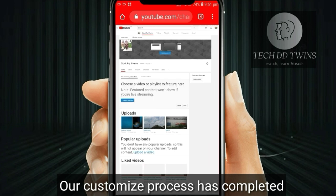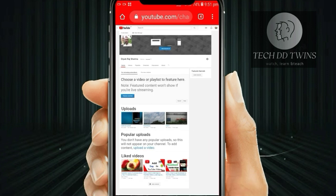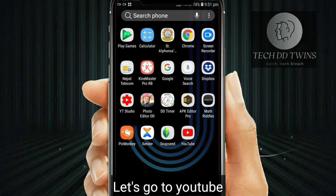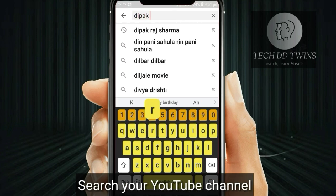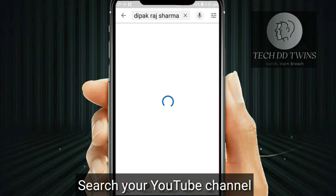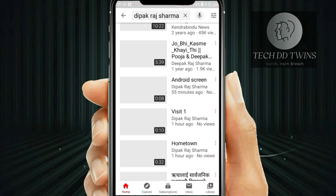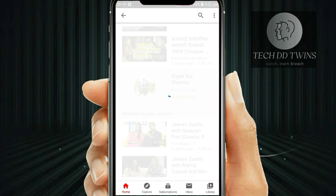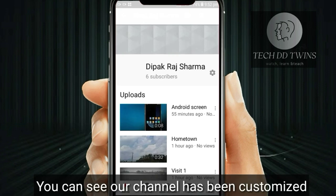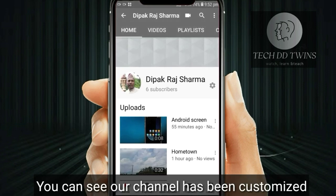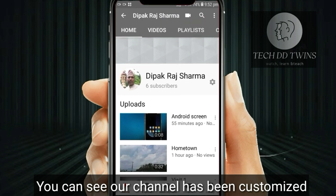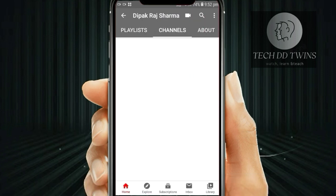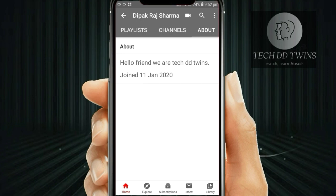You can see our customized process has completed. Now let's go to YouTube. Search your YouTube channel. You can see our channel has been customized. By this way you can customize your YouTube channel.